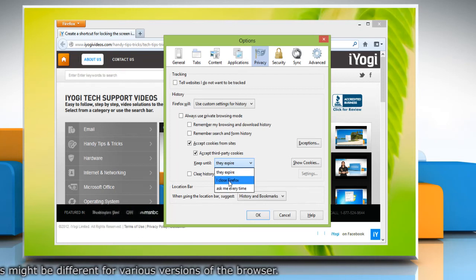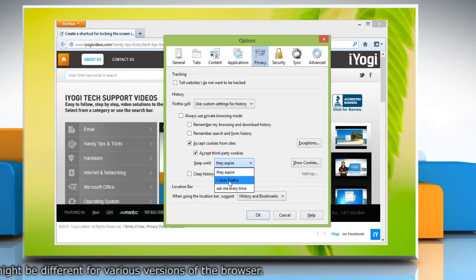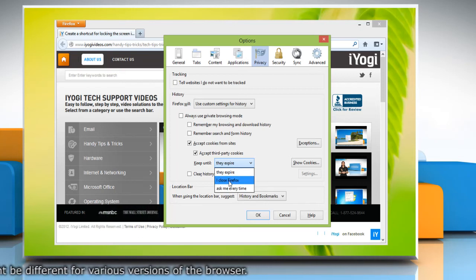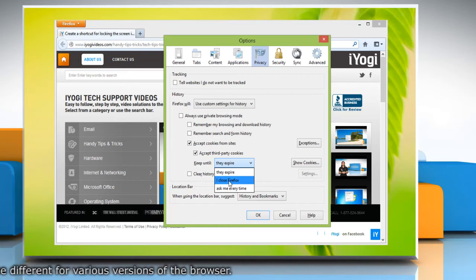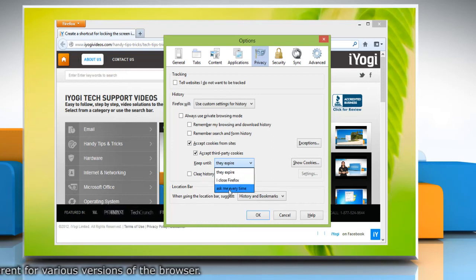The cookies that are stored on your computer will be removed when Firefox is closed. Or Keep until Ask me every time.